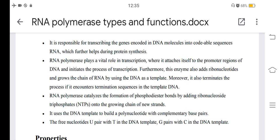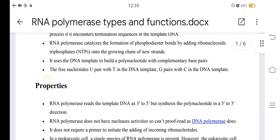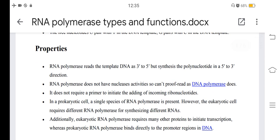RNA polymerase uses the DNA template to build a polynucleotide with complementary base pairs. Free nucleotides U pair with T in the DNA template, and G pairs with C in the DNA template. RNA polymerase reads the template DNA in the 3' to 5' direction but synthesizes the polynucleotide in the 5' to 3' direction.